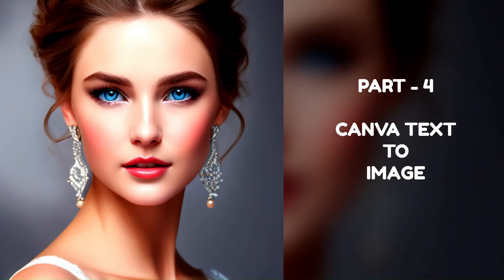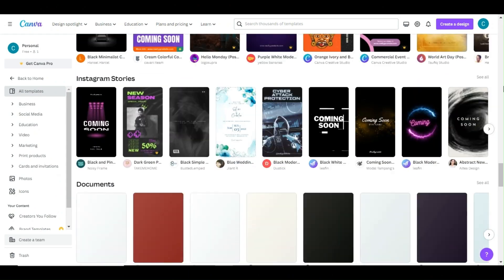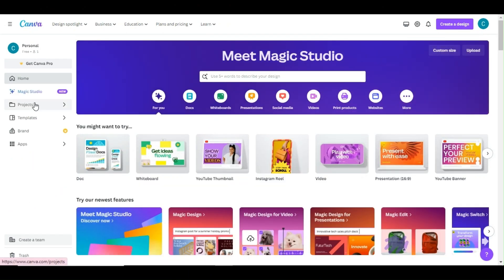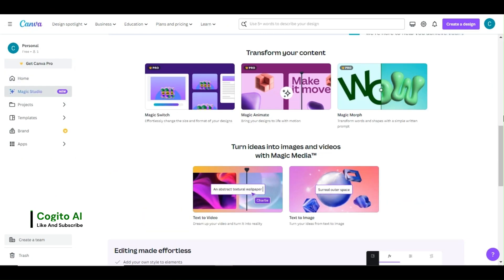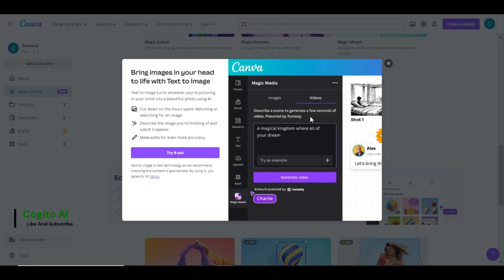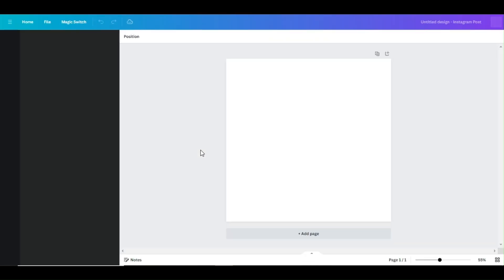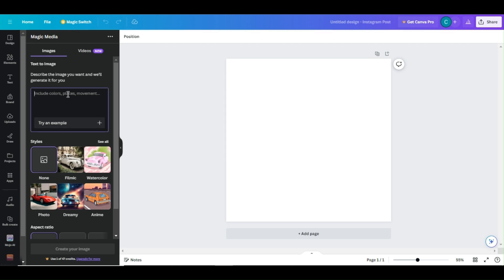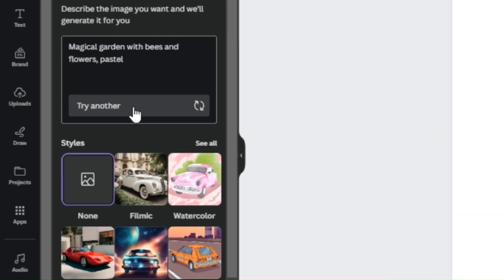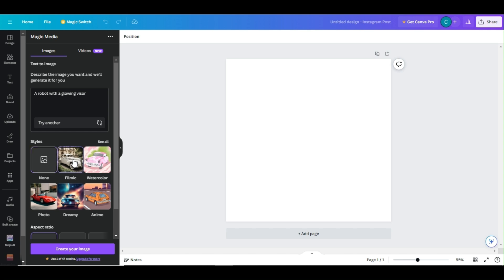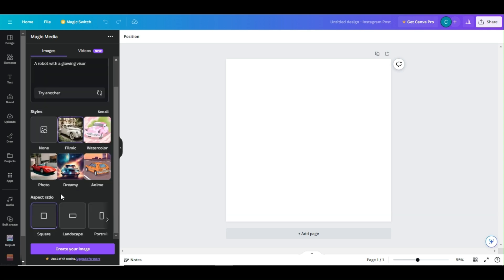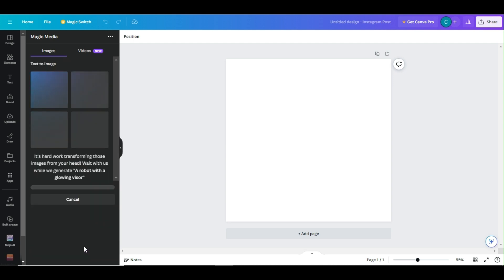Part 4: Canva Text-to-Image. Canva has also upgraded its AI Image Generator. From the Magic Studio dashboard, select the Text-to-Image option. Click the Try It Out button to continue. Type or paste your prompt in the prompt box. Select the Image Style and Aspect Ratio, and click the Create Your Image button to start generating your AI image.